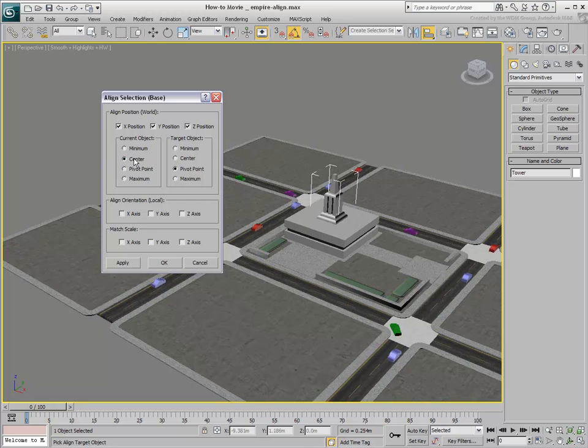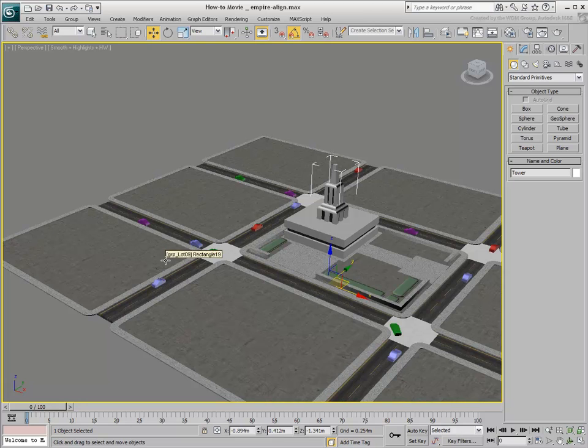You can change the reference to align the two objects based on their 3D centers. By clicking OK, the dialog closes and the source object is relocated.